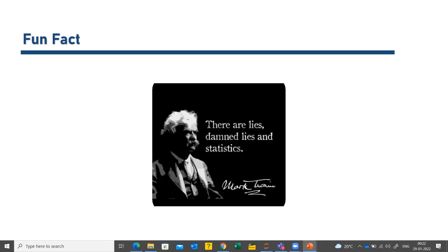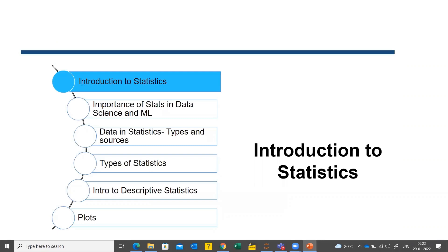We'll quickly introduce what statistics is, how it's important in data science and machine learning, the types and sources of data, and the types of statistics. We'll particularly focus on descriptive statistics in this class, and the next section will cover inferential statistics — which is the foundation of many interview questions.